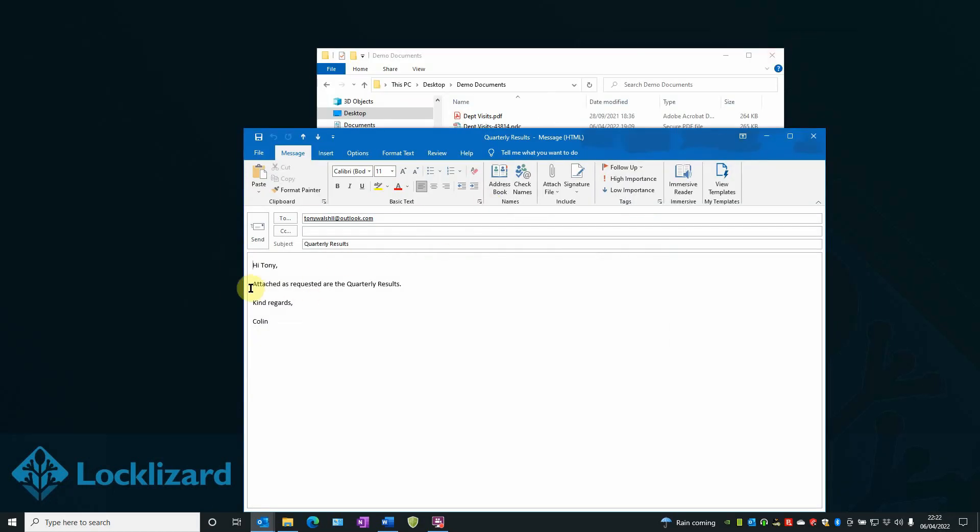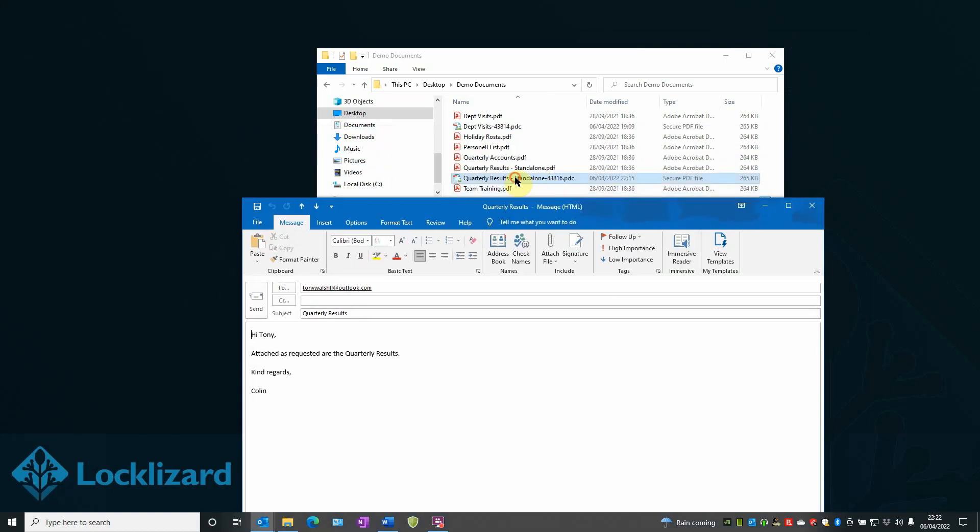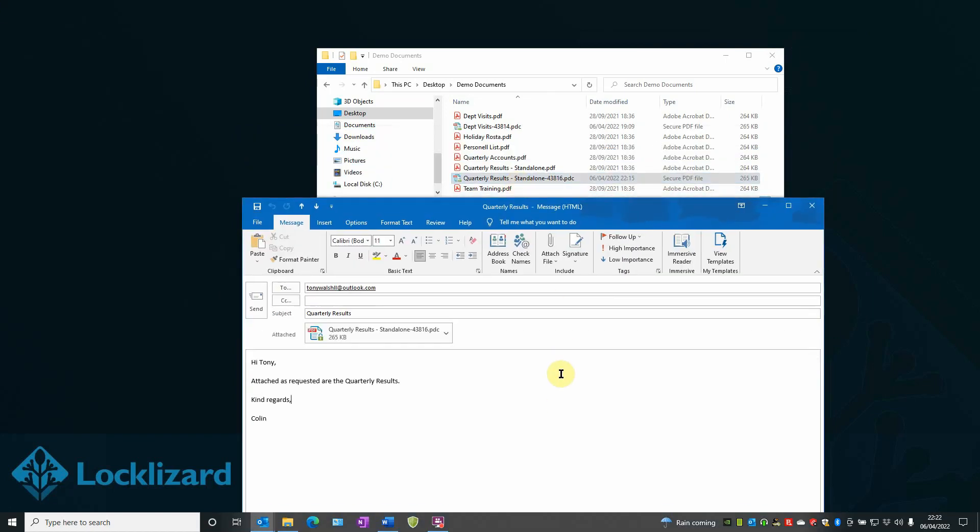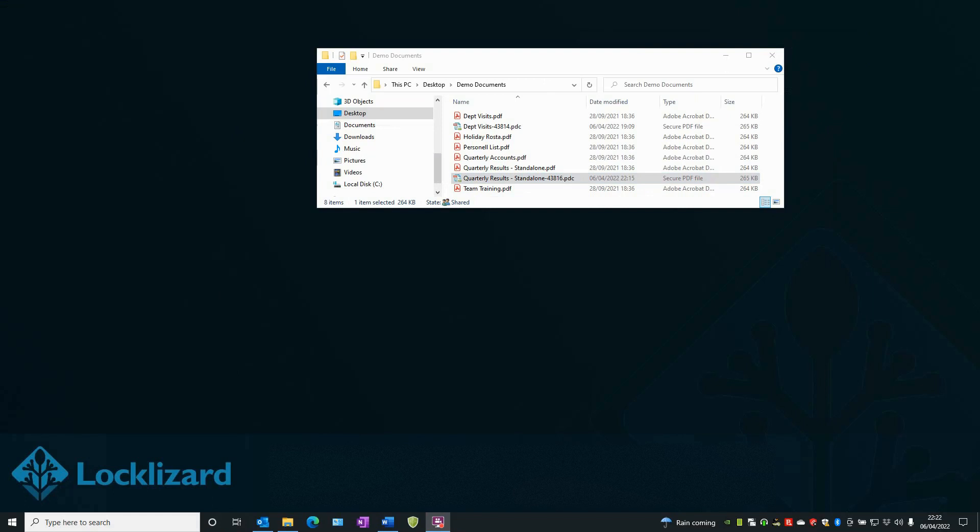Here's the draft all ready to go. Attach as requested are the quarterly results. All I'm going to do is just drag the quarterly results document into the email and there is an attachment. All I've got to do at that point is press Send. And there it is gone.